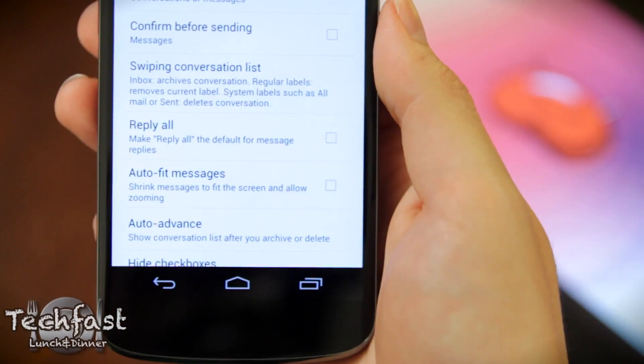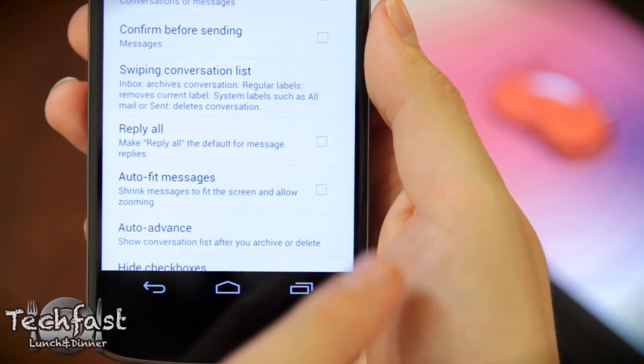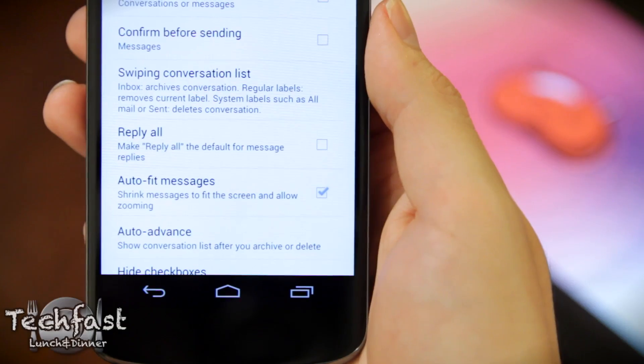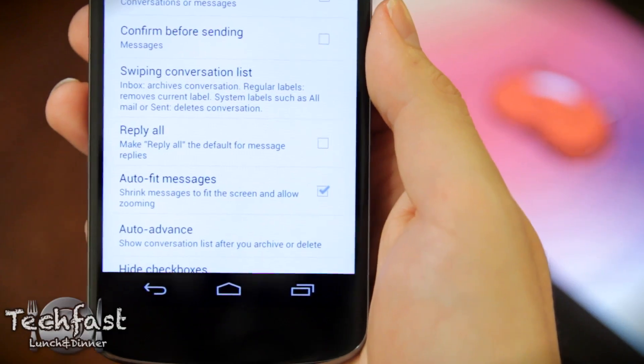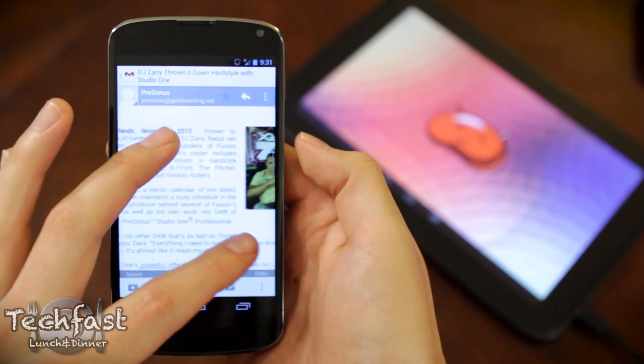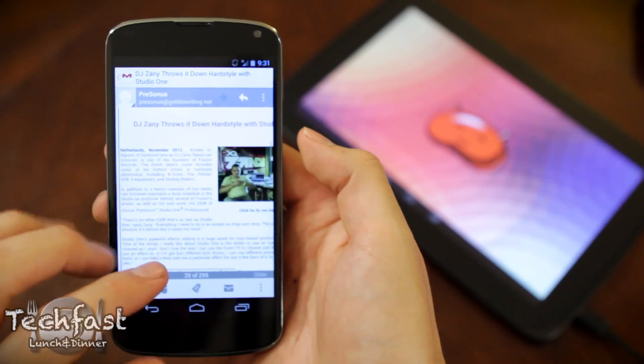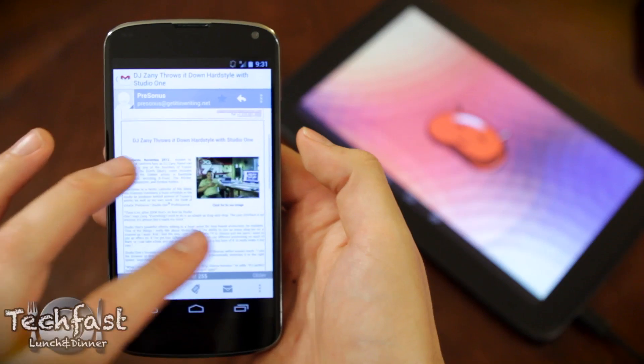Do note that by default it is actually set to the old view, so you have to go into the settings, select this option, and boom — it is a million times better. Look how smooth that is. I cannot tell you how much I love this feature.